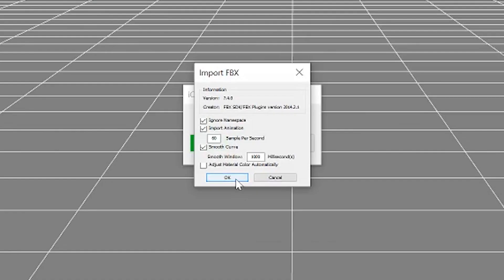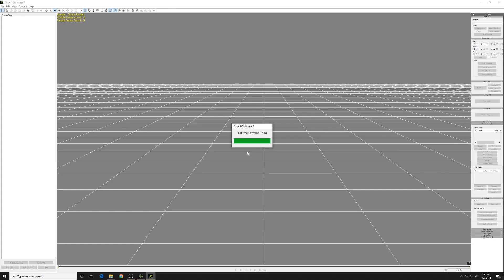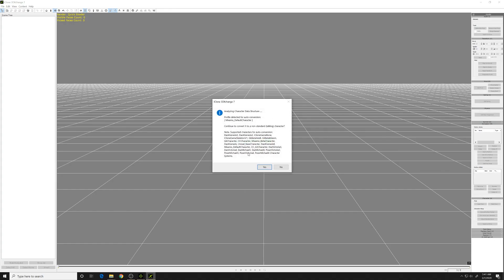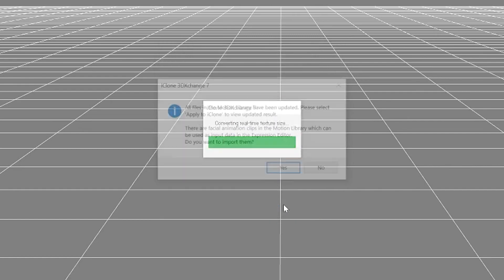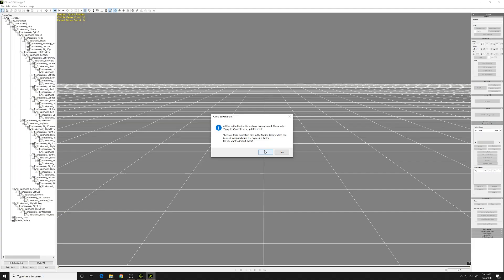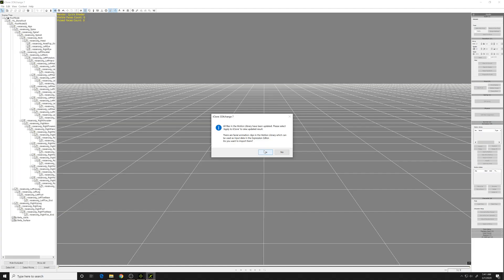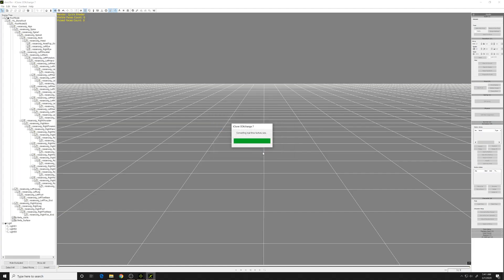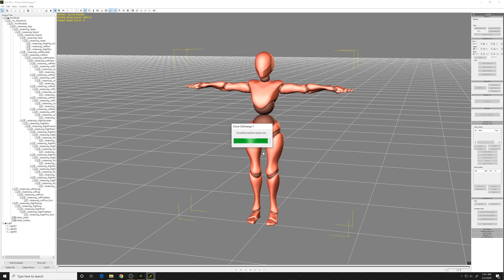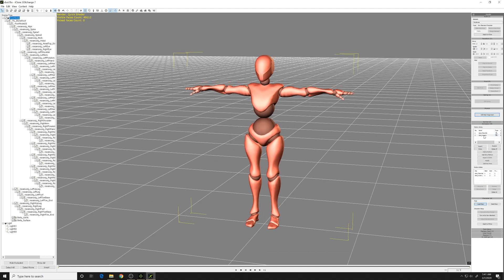Import the animation. That'll import and convert it to an iClone compatible character. Now you've got this 3D character with some basically useless animations.